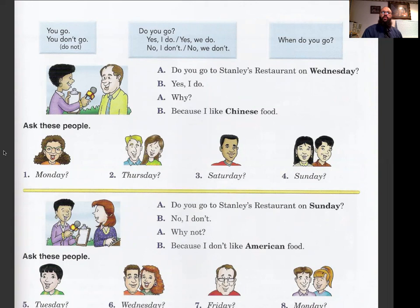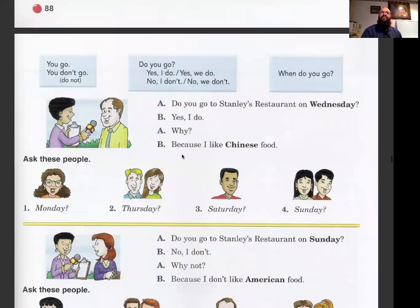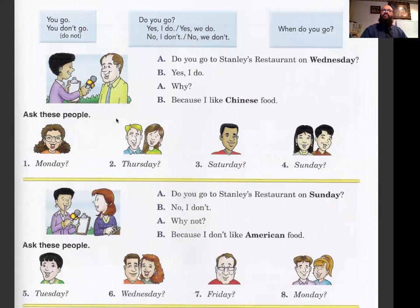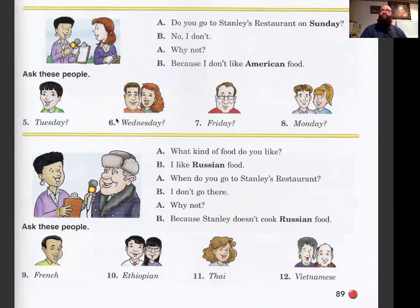Number one: Do you go to Stanley's restaurant on Monday? Yes, I do. Why? Because I like Italian food. Make sure you write it down. Another example: Do you go to Stanley's restaurant on Sunday? No, I don't. Why not? Because I don't like American food.